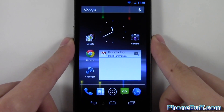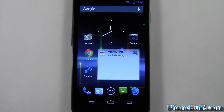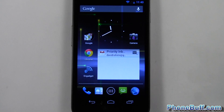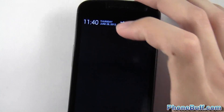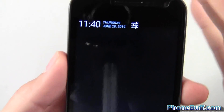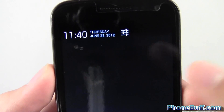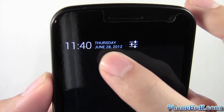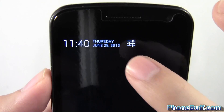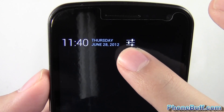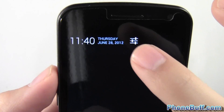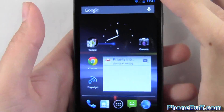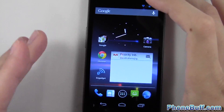The notification bar also looks new. The time is displayed a lot bigger, the date is shown right there, and the settings button is a little bit bigger too — making it a lot easier to tap and get to everything a little faster.